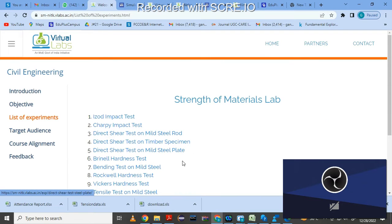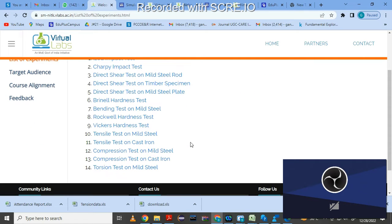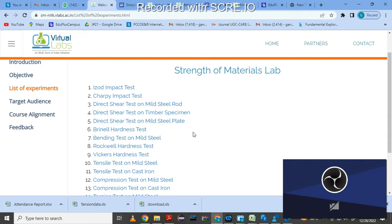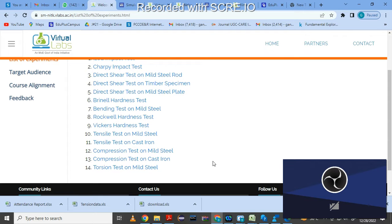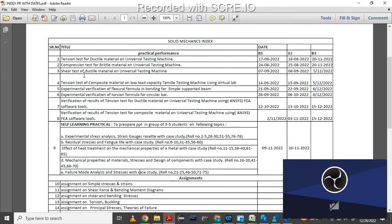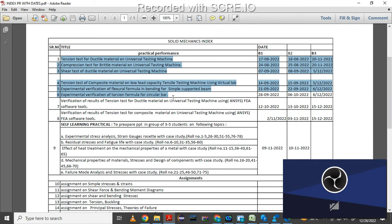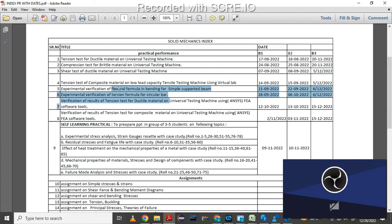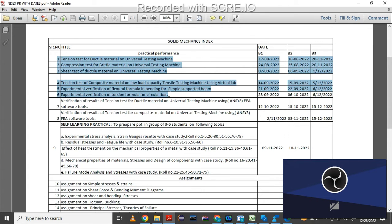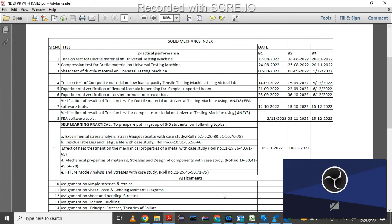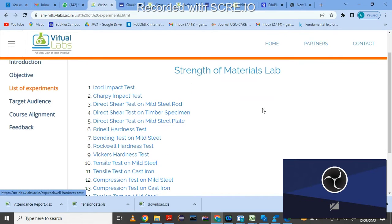There is a list of experiments. Once you click on 'List of Experiments', this window will open showing the many experiments you can perform using this lab. As per our syllabus, the first six experiments we already performed using UTM, but due to time availability for examination we can perform them using Virtual Lab. These are: tension test for ductile material, tension test for composite material, compression test, shear test, bending test, and torsion test.